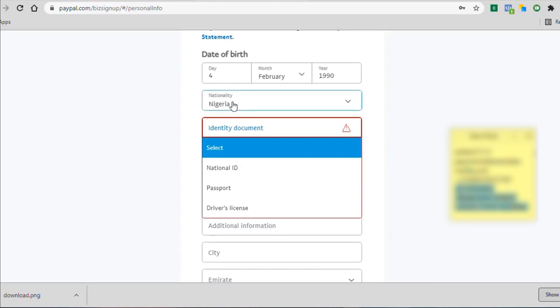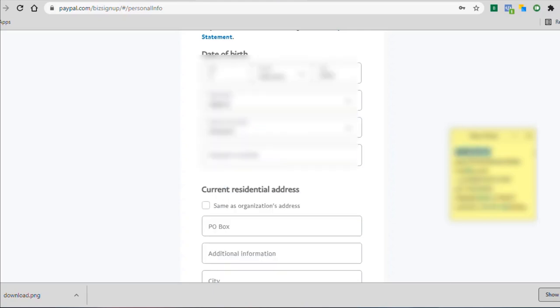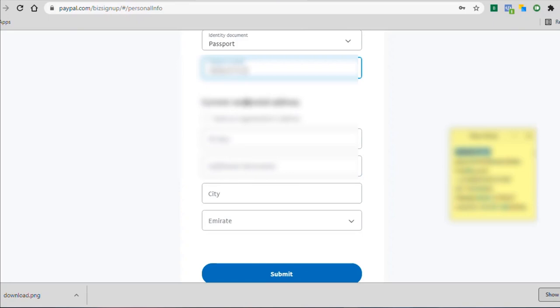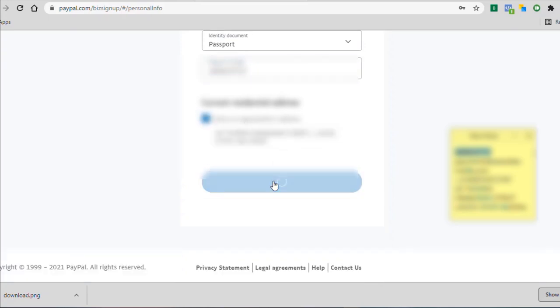Because if you don't select Nigeria, you're going to need to upload your identity document to prove your identity. And if you upload a document that is not the country that you say you're from, then it flags, it gives a red flag. So I'm going to use a passport, provide the number of the passport, which I have here. And I'm going to put that in and that is about it. There is another option here to put in your current residential address. I'm going to say same as organizations address. And then I click on submit.